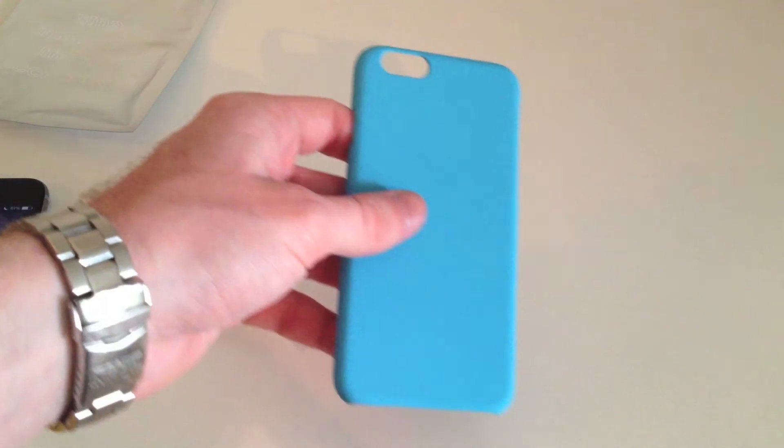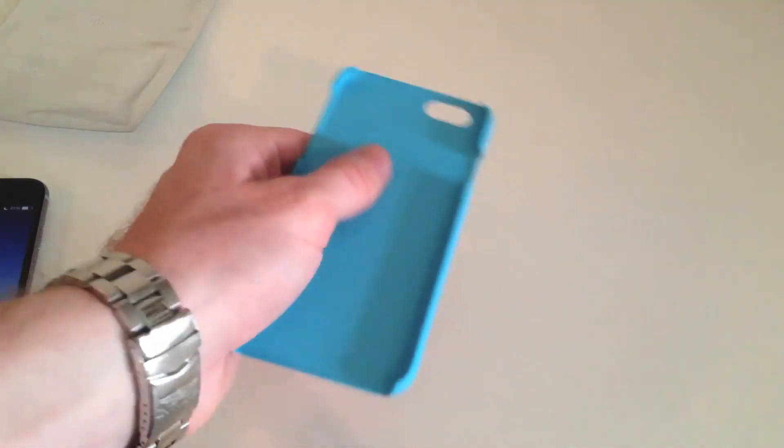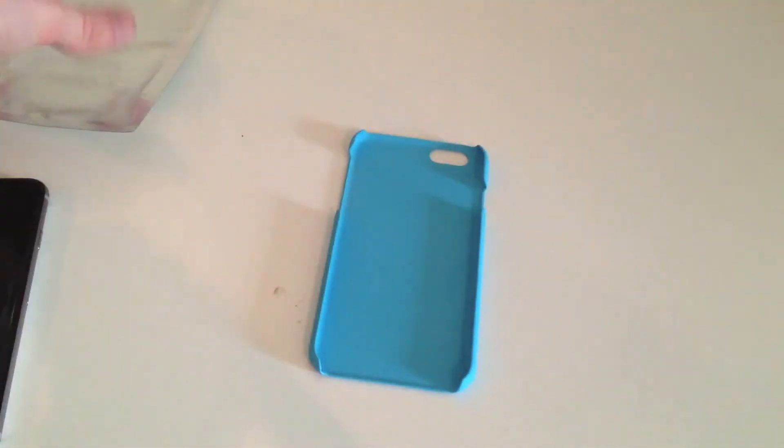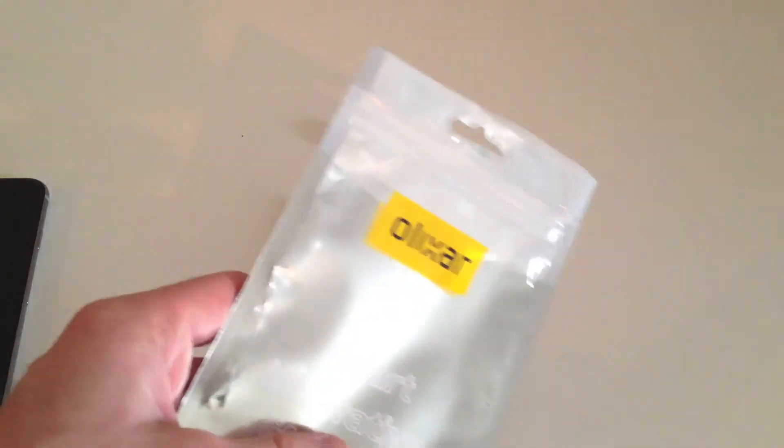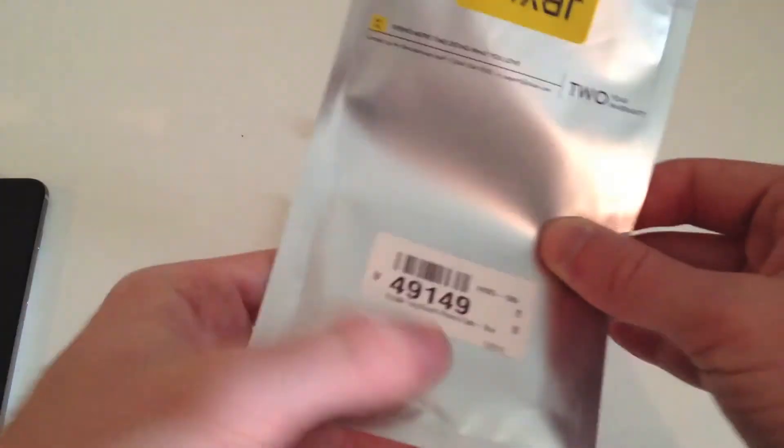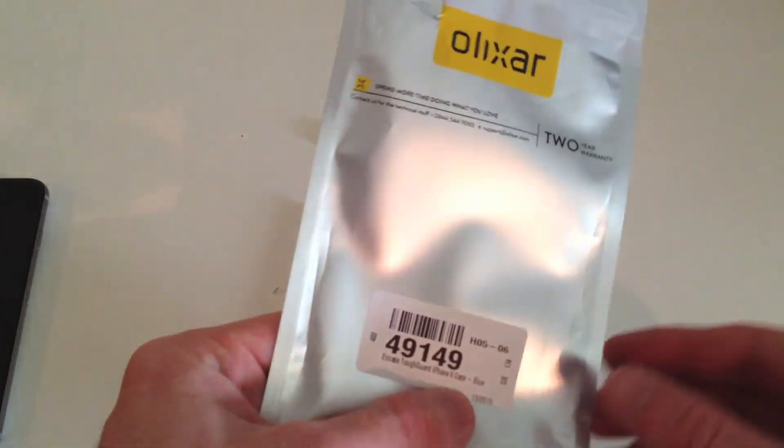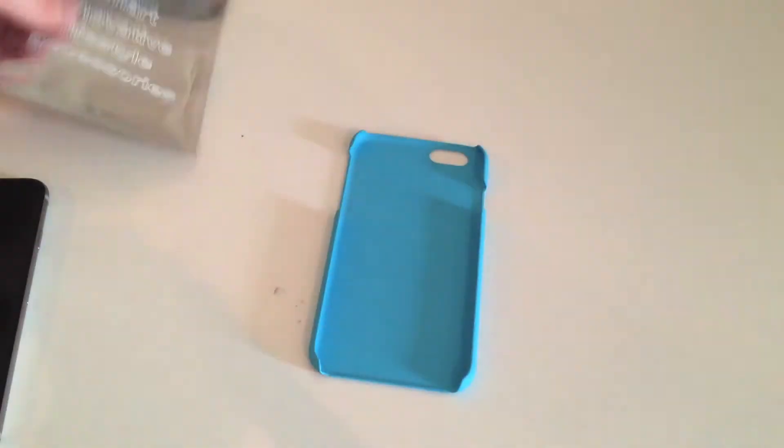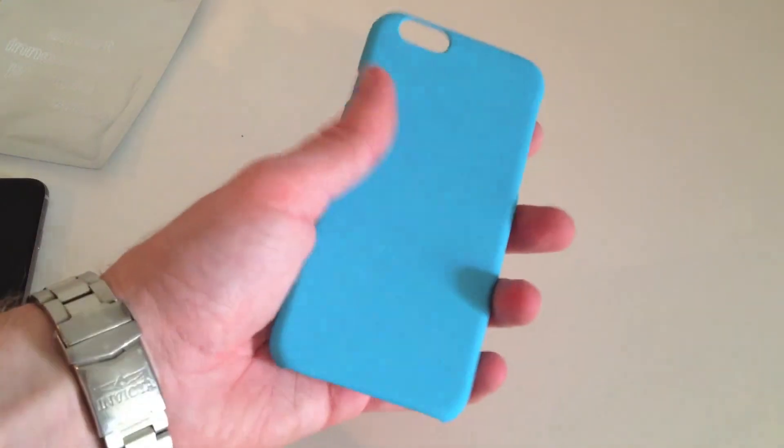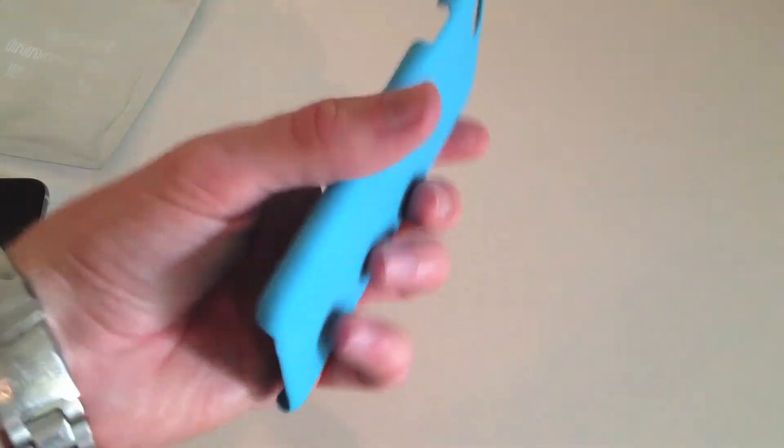So I will set my phone to the side here. That is just a quick unboxing. This again is the Alixar N-Case Tough Guard iPhone 6 case in blue. And I really like this color. It looks really good. It's a nice light blue.